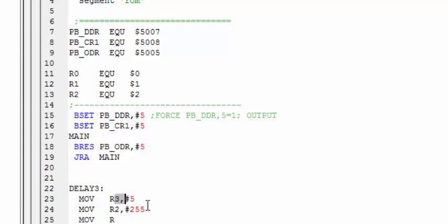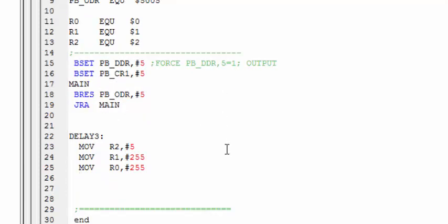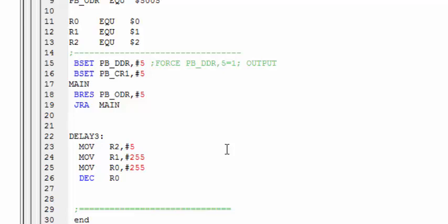Now first of all we need to decrement this R0 until it is gone to 0. What instruction we have for this? It is DEC or decrement. All we need to do is provide R0. Next we need to check if the arithmetic instruction, which is decrement instruction, results in 0.